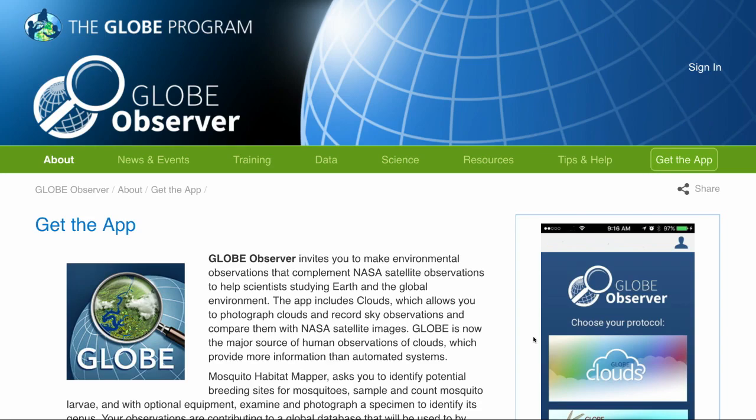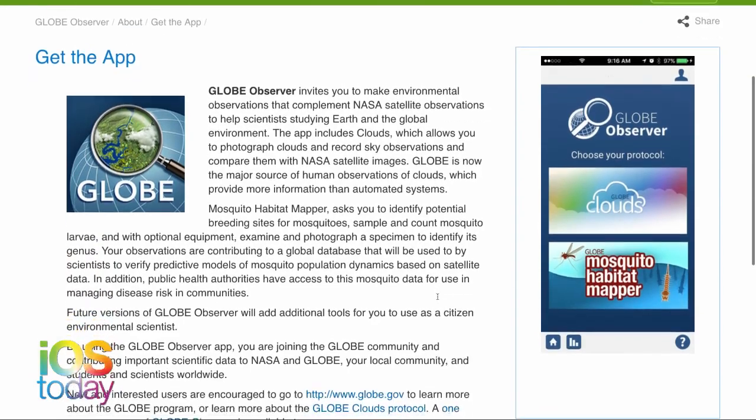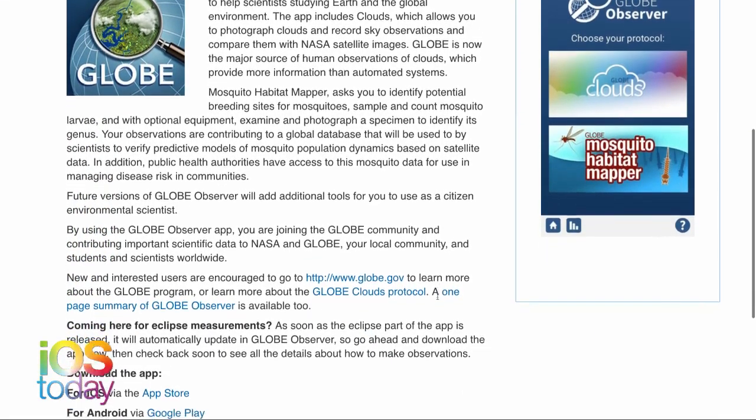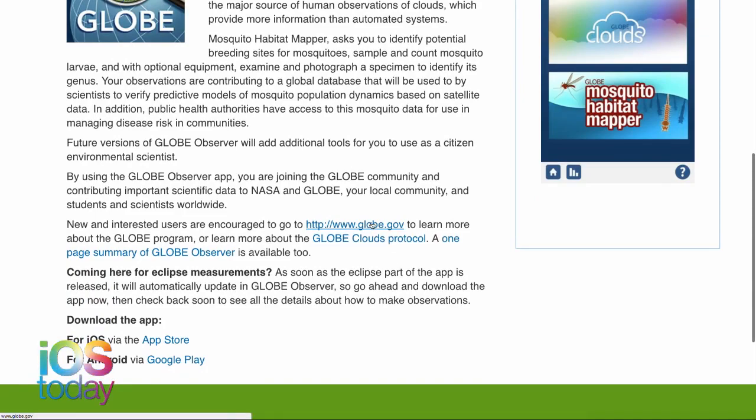We thought we'd do some science-themed things for today's show. On The Screensavers on Saturday, we talked to Nicola Fox, a NASA scientist, who told us about their solar probe trying to orbit close enough to the sun to do science. She said NASA has an app called Globe Observer that lets you participate in science — you take pictures of the eclipse and send them so they can see what's happening everywhere.